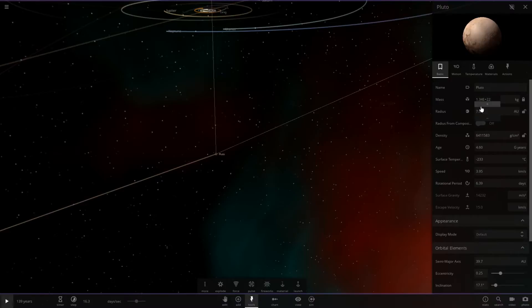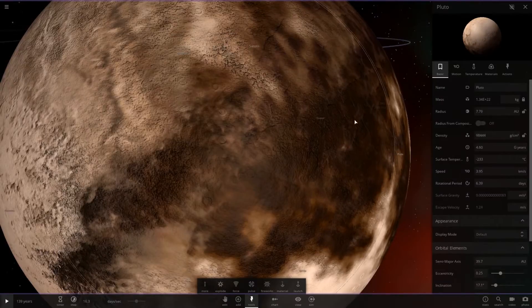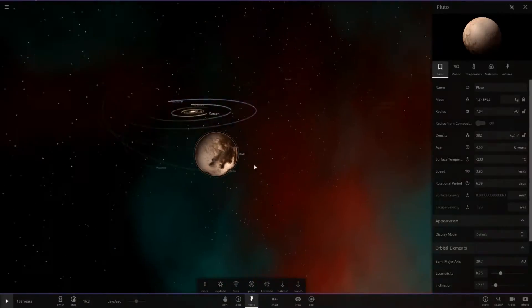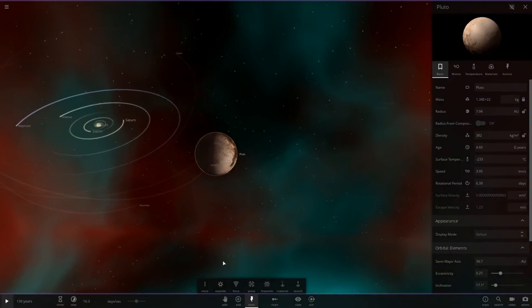Now, if you don't know what an astronomical unit is, that is the distance between Earth and the Sun. So to give you a bit of perspective, UY Scuti is about eight of those in radius, so it's a very, very large star.